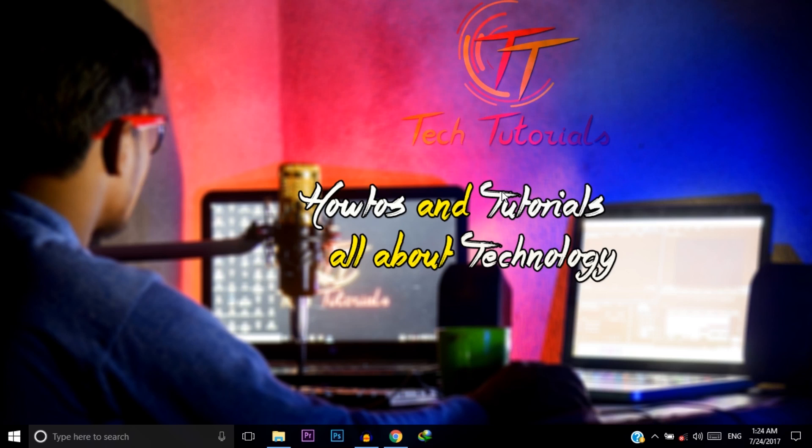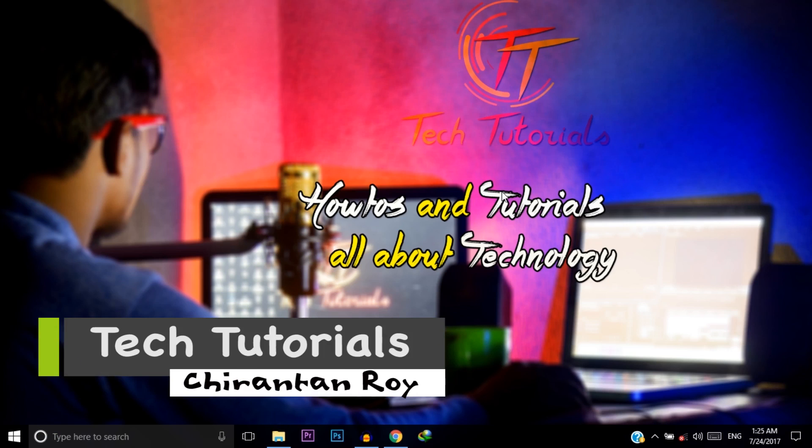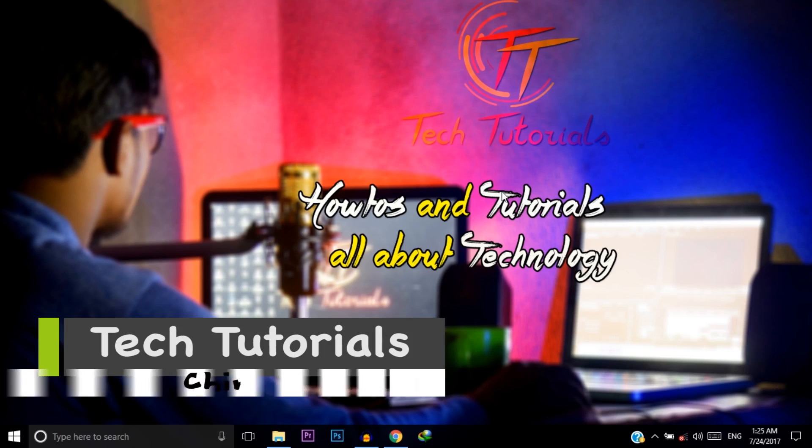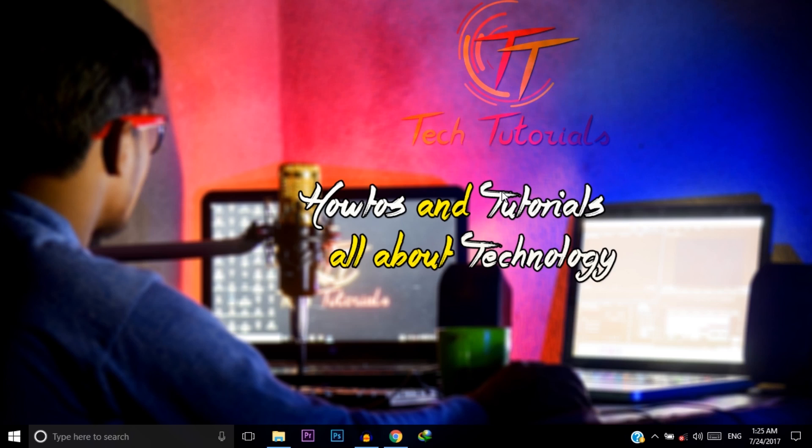Hello friends, welcome to Tech Tutorials. My name is Chirantan Roy. In this video, I will show you how we can solve the Adobe Photoshop CC crashing problem. For the past two or three days, I faced a problem where when I tried to open a PNG file into my Photoshop CC, Photoshop became crashed and closed. Today, I finally found the solution for this crashing problem, and I thought to share this trick with you.